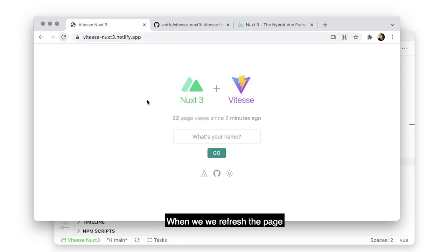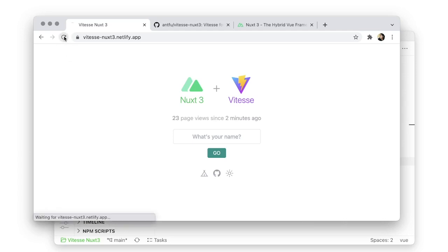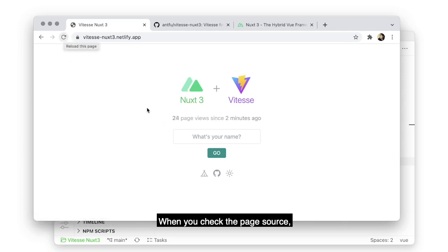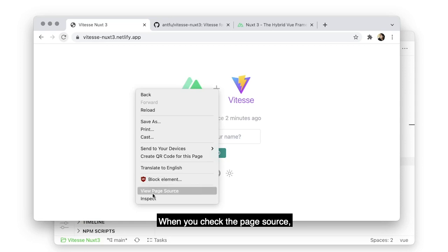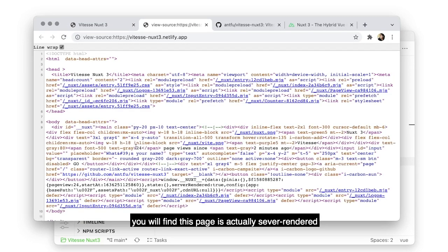When we refresh the page, you can see the count of page views are updated accordingly. When you check the page source, you will find this page is actually server-rendered.